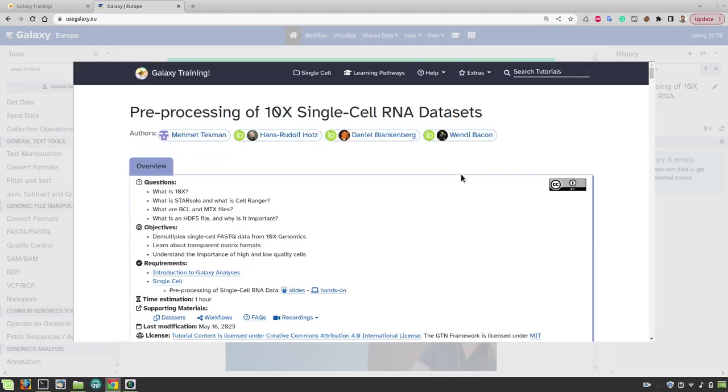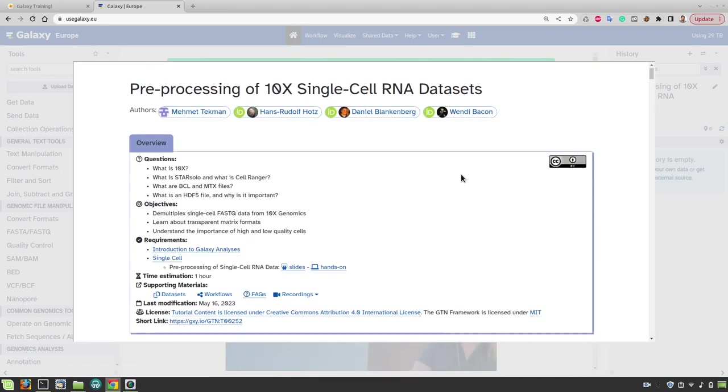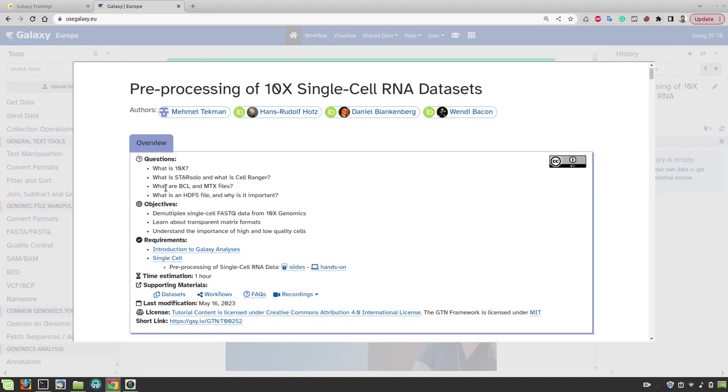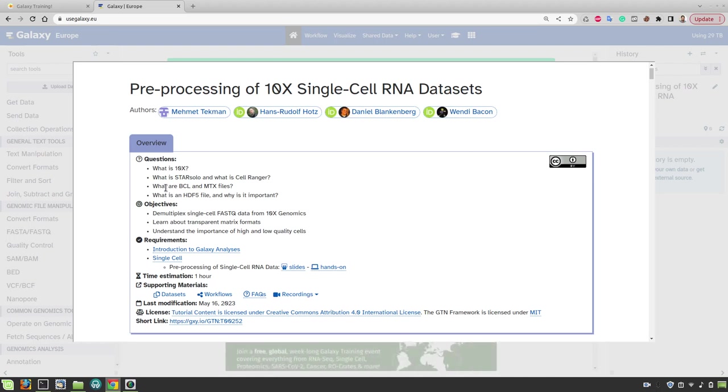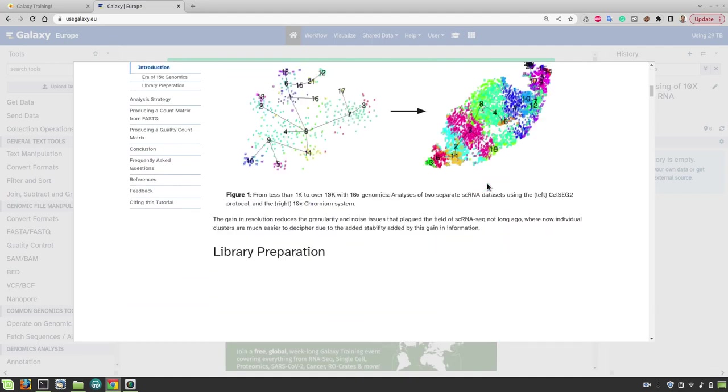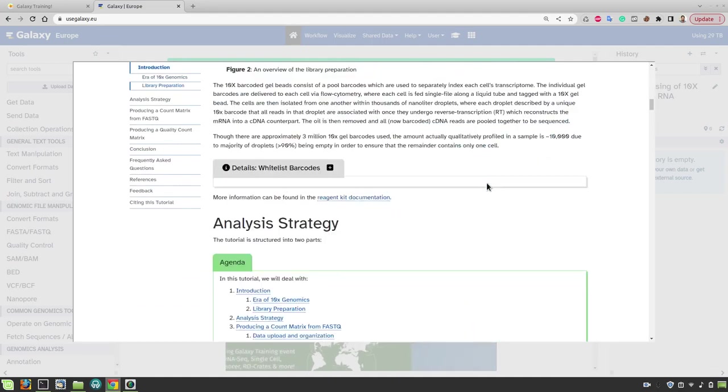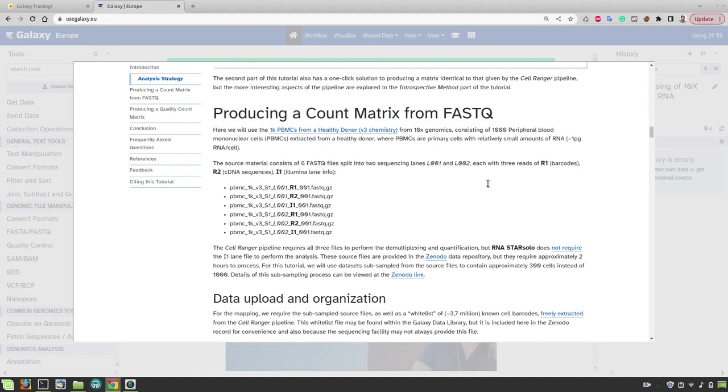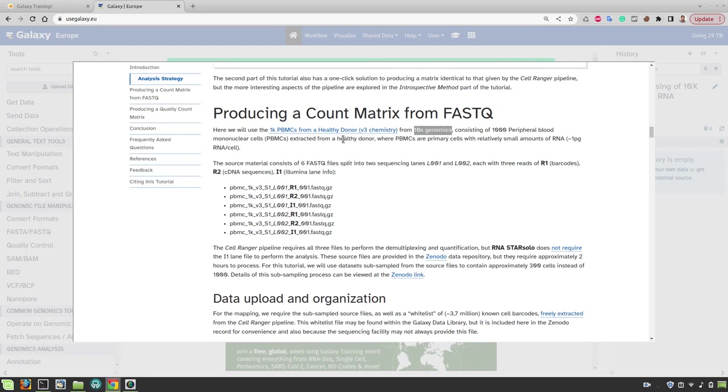Enter the tutorial and in this tutorial you are going to learn how to map 10x data as well as quantify genes. In the end you will also learn how to filter out noisy data to get a high quality count matrix. The data that we are going to use in this tutorial is of course from 10x Genomics that contains thousand PBMC cells extracted from a healthy donor.